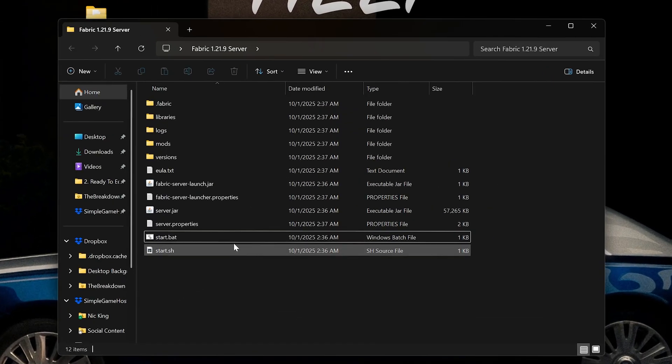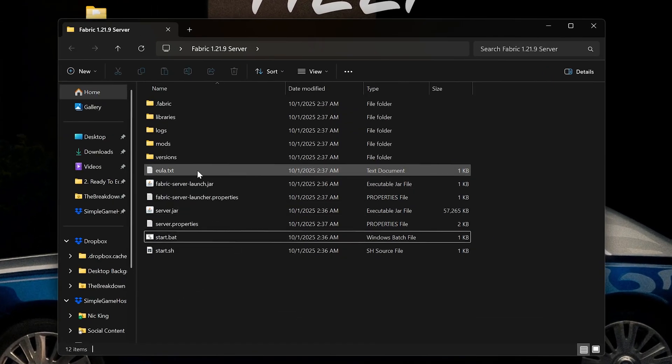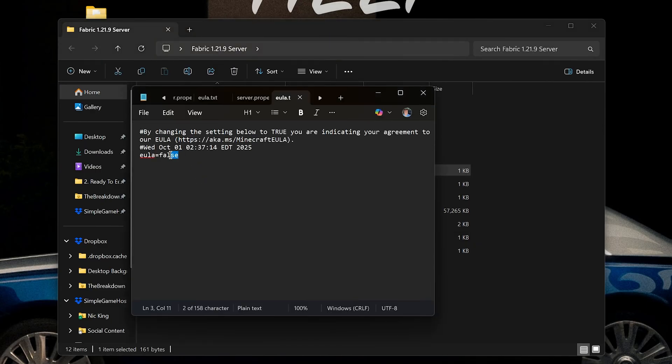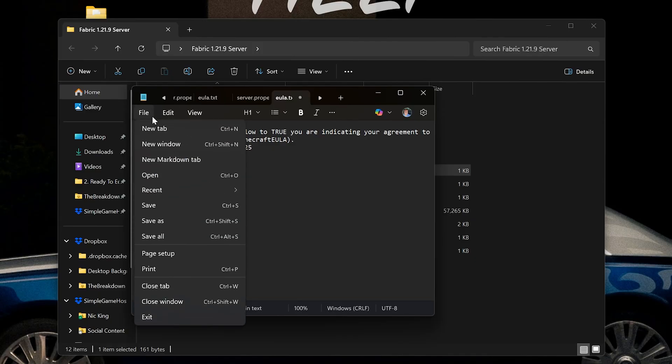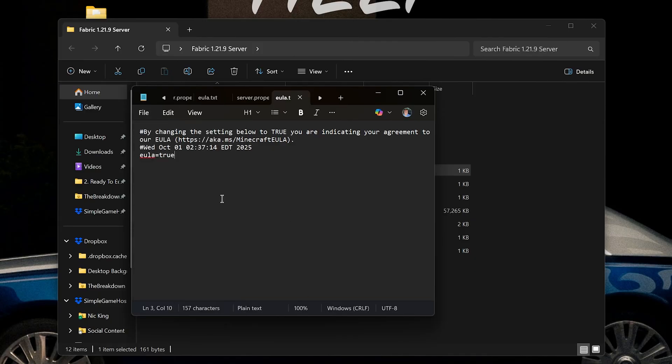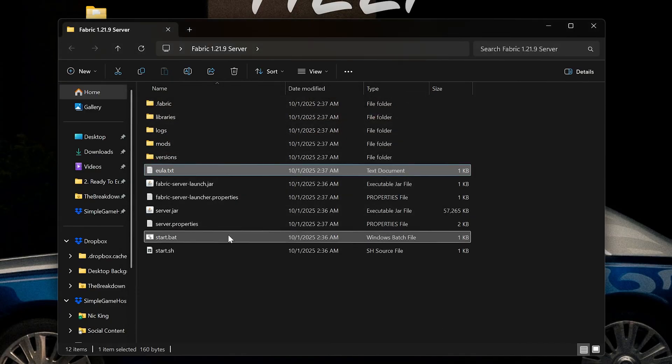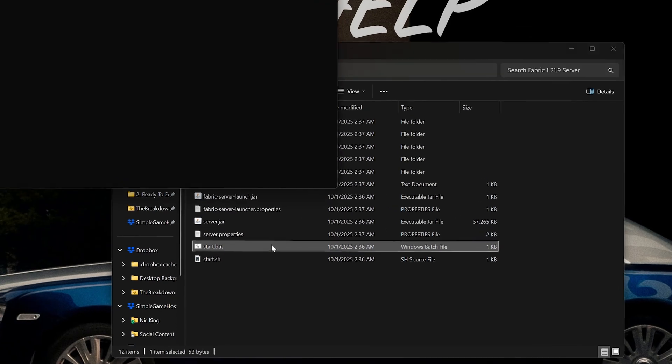That being said, we can minimize our browser and we have this EULA.txt file. Open that up and we want to change EULA equals false to EULA equals true, TRUE exactly like that. Click file and save.